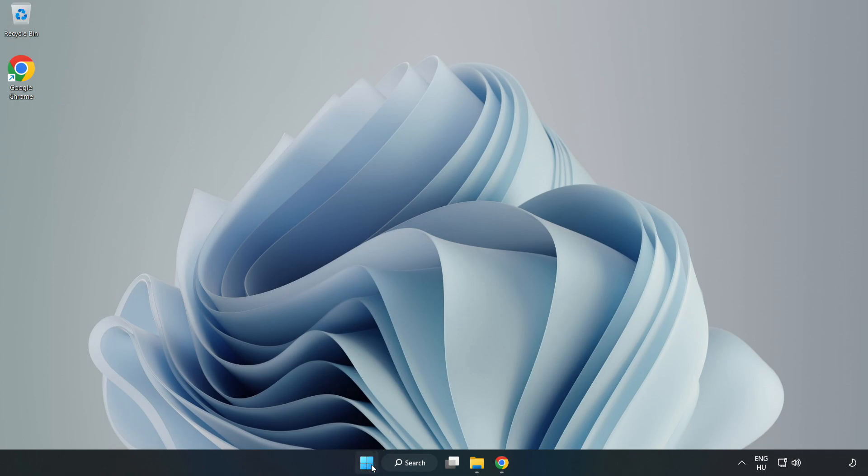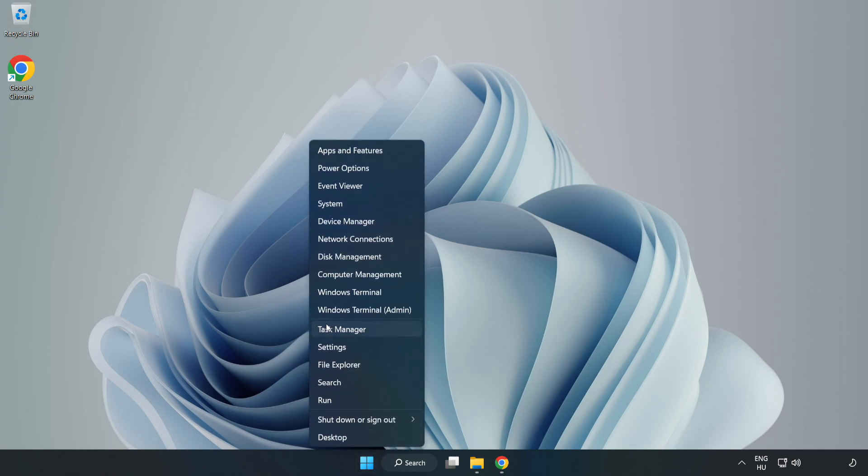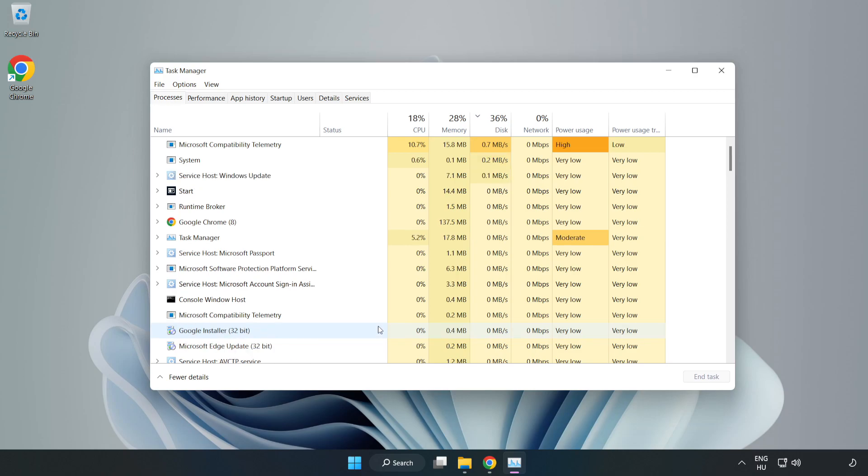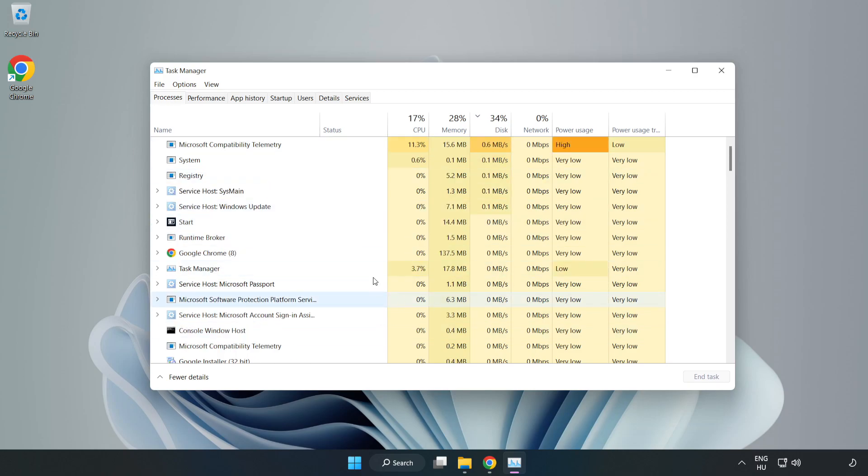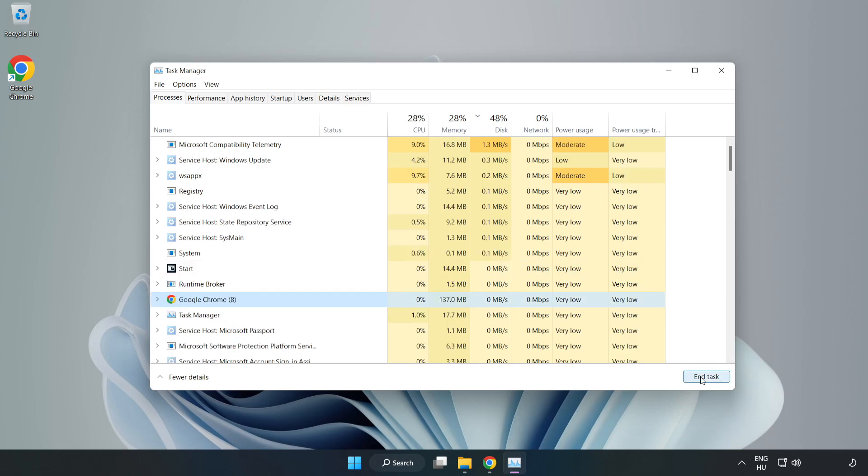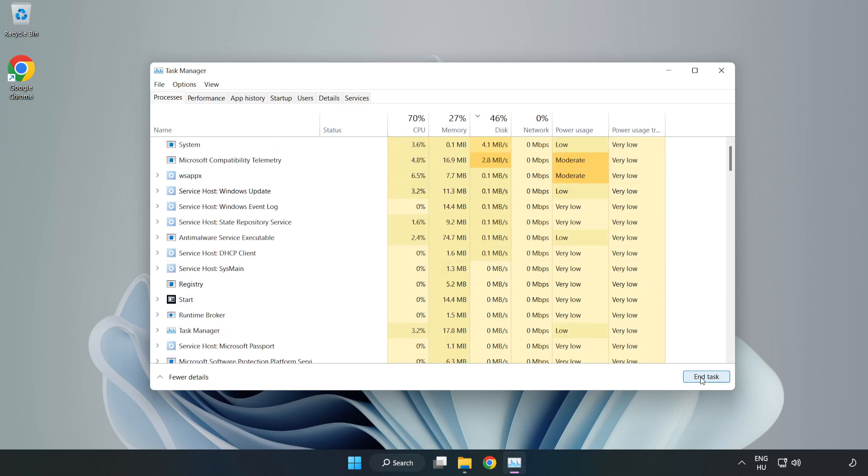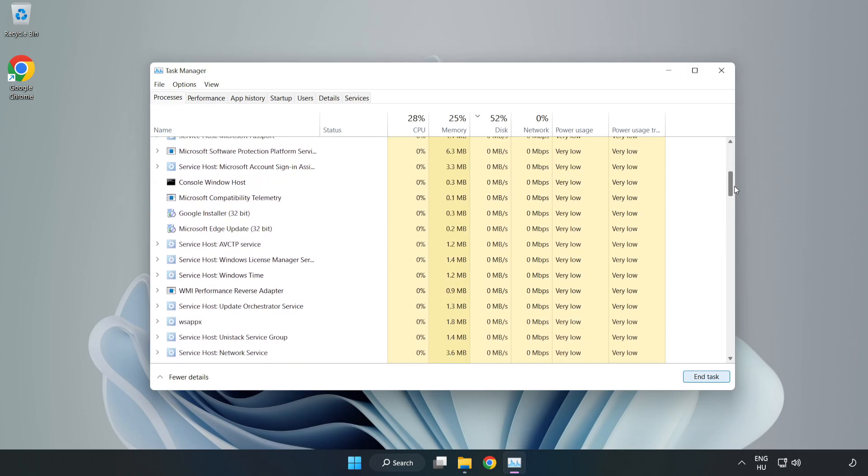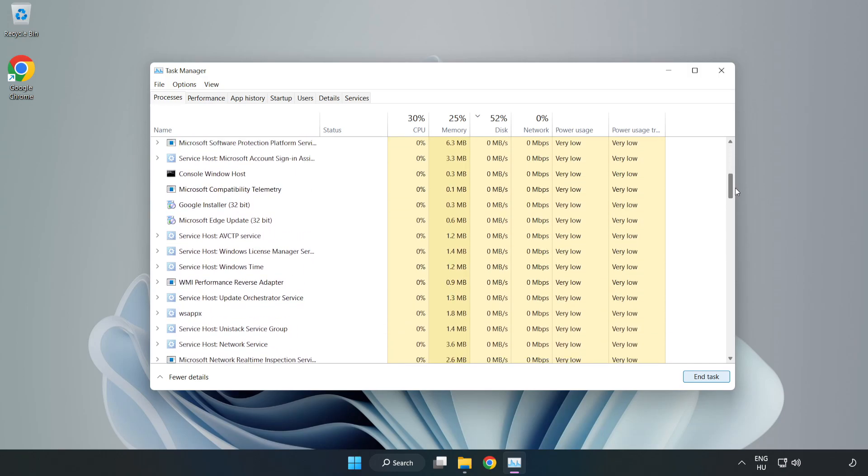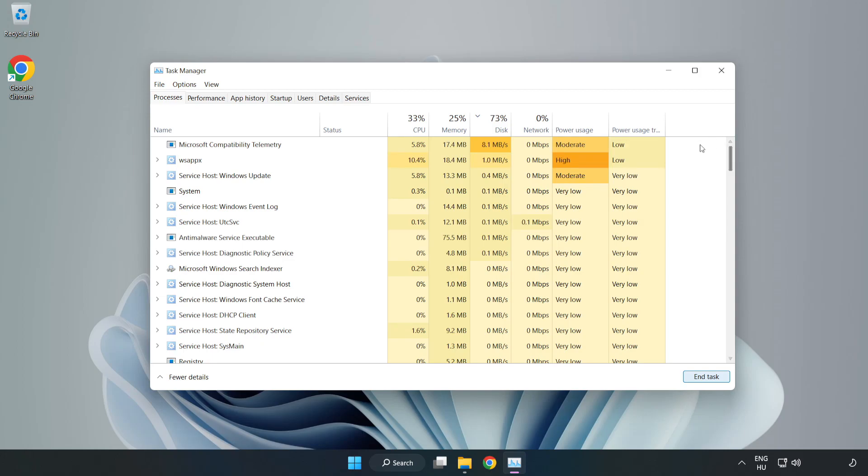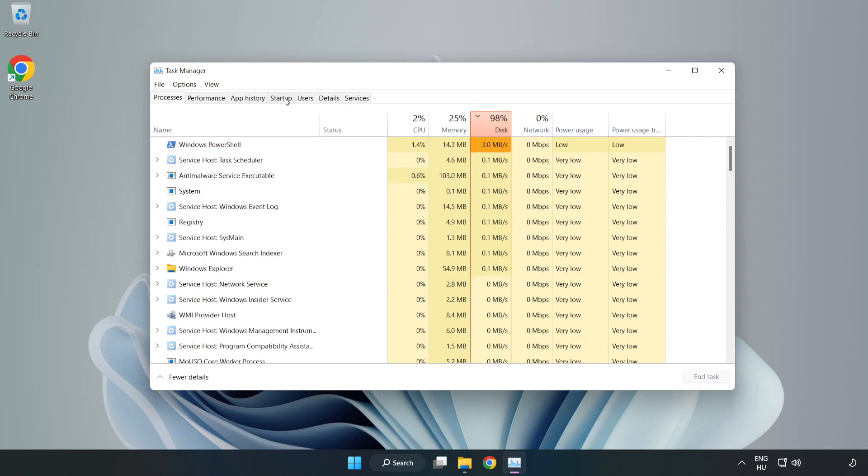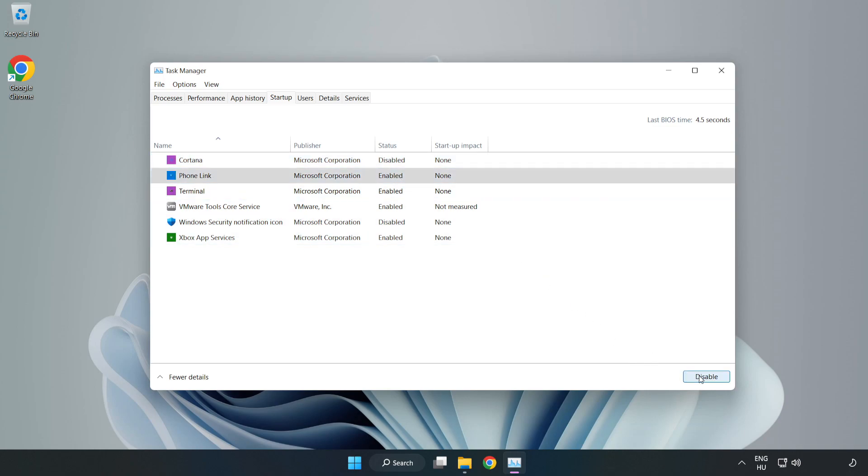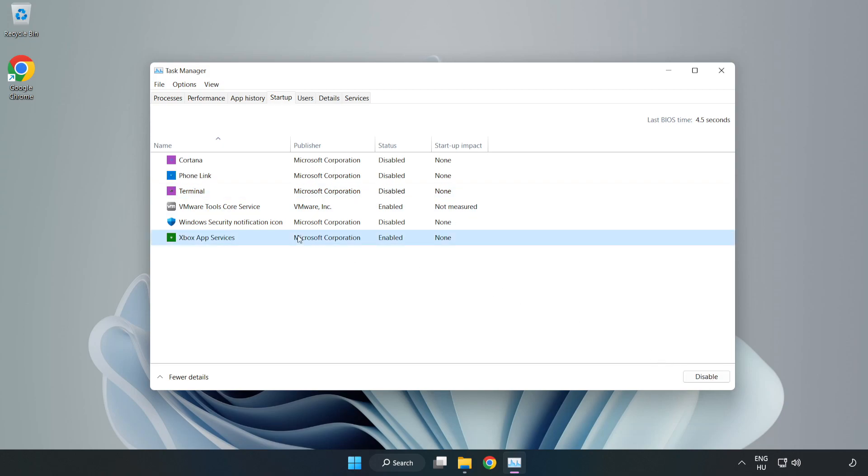Right-click the Start menu and open Task Manager. Close not used applications. Click Startup and disable not used applications. Close the window.